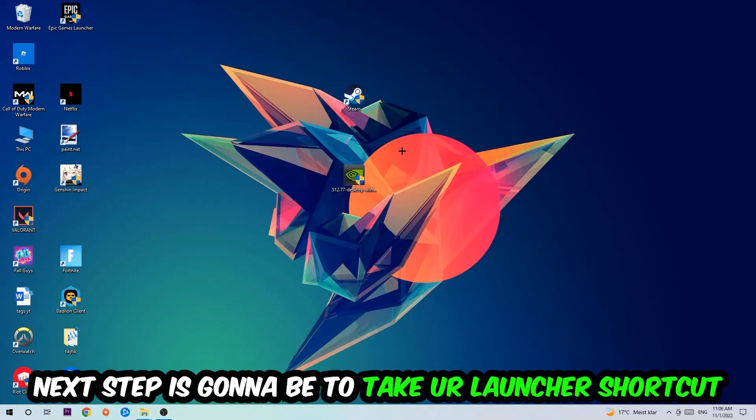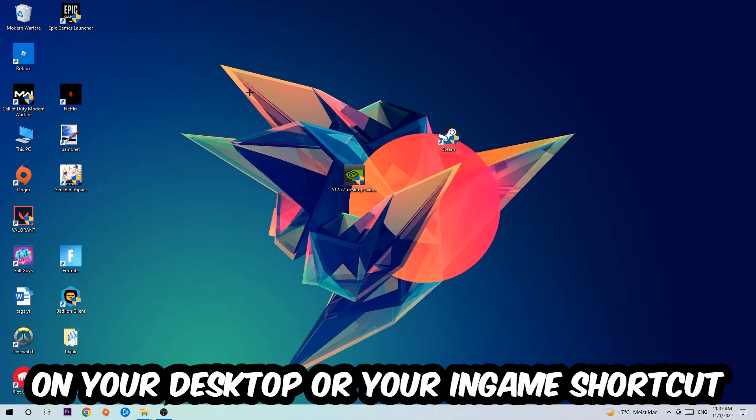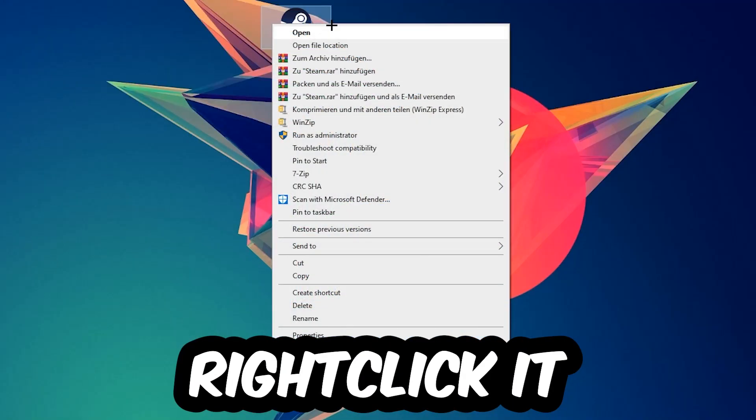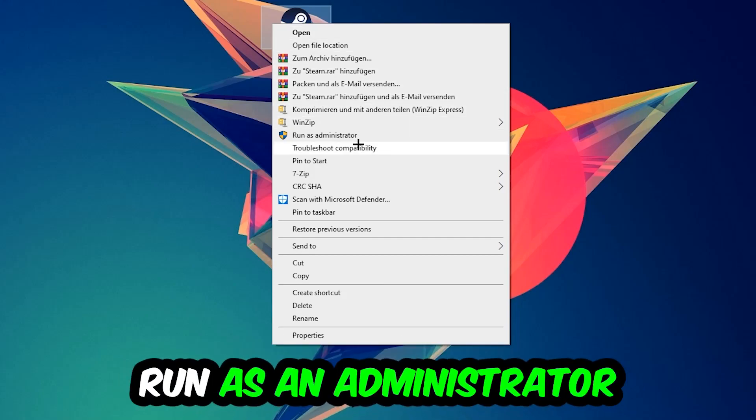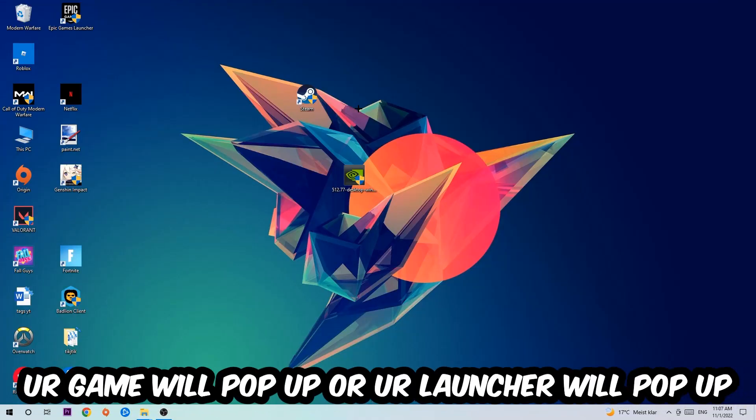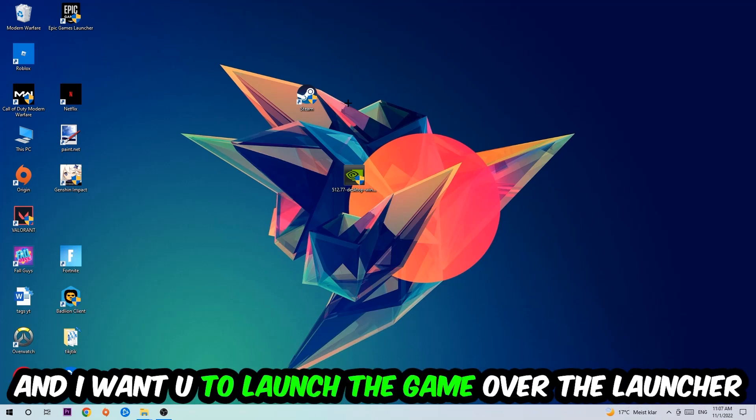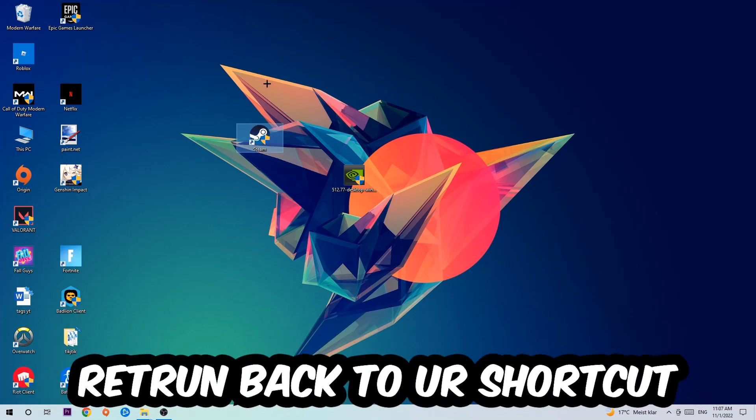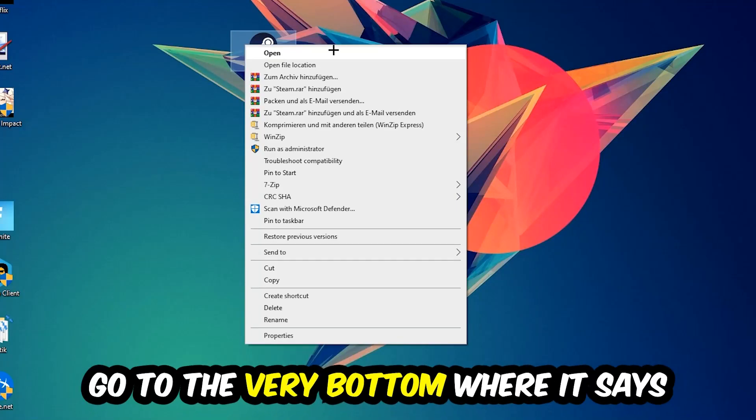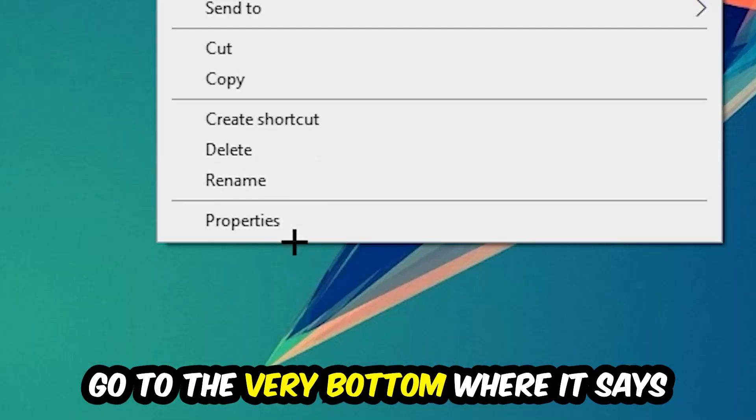Next step is to take your launcher shortcut on your desktop or your in-game shortcut, right-click it, and hit Run as Administrator. Once you do this, your game or launcher will pop up and I want you to launch your game over the launcher. If it crashes again, return back to your shortcut, right-click it, and go to the very bottom where it says Properties.